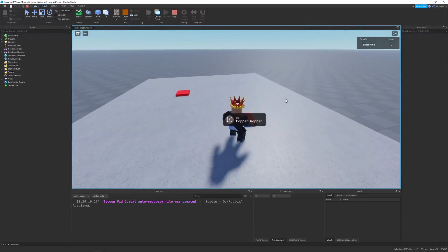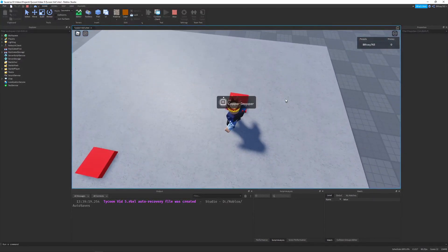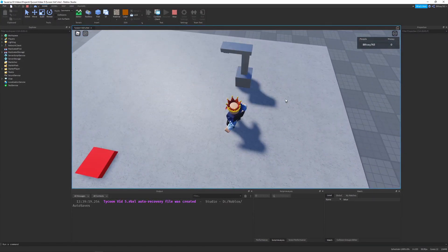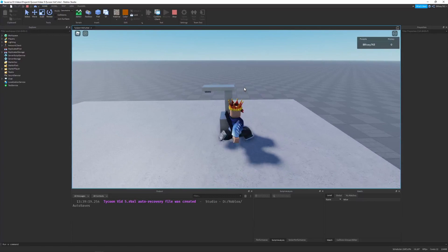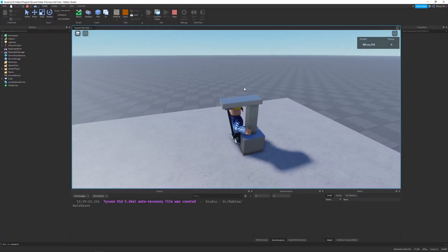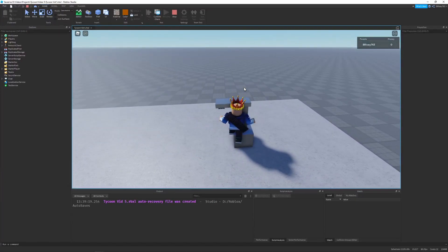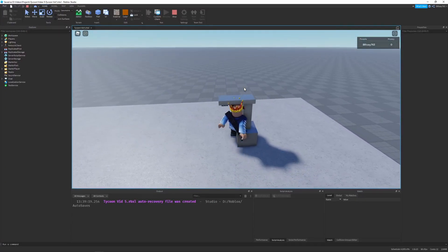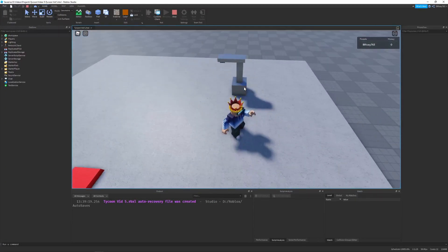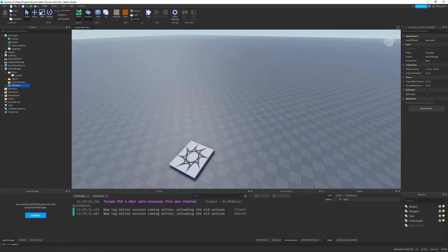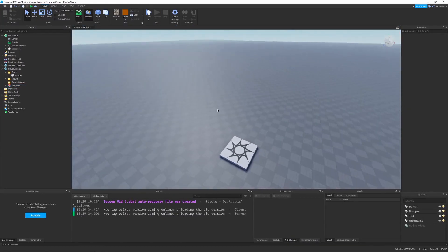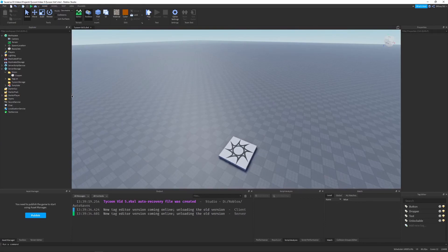Let's test it out. We can hold E to get the copper dropper and you can see it spawns in. It doesn't do anything yet because we haven't added the dropper component script, but with no extra code the unlockable already works. Now let's get scripting.